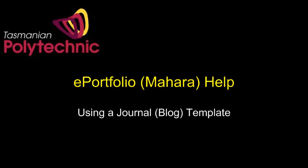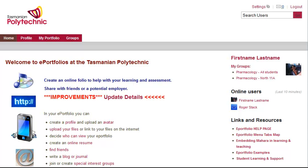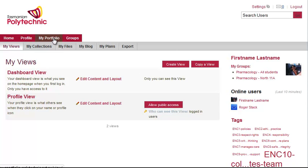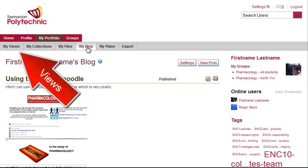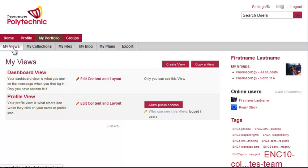My name is Roger and this video shows you how to use a template to let others view your blog. If you move to My Portfolio, your blog needs to already have been created and you now want to go to My Views to enable other people to see it.